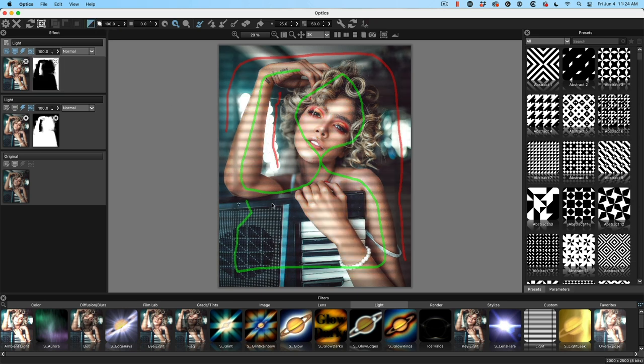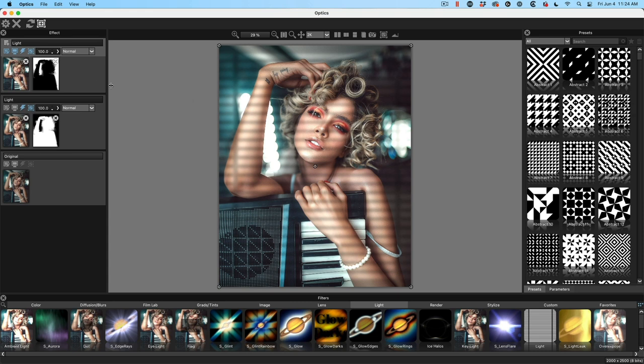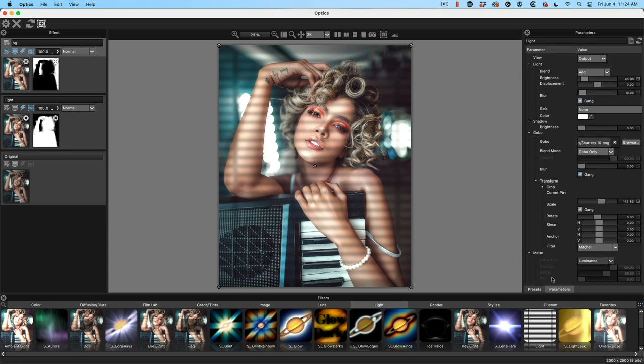And essentially we have the same thing because we have this effect on the foreground where we've hidden the background. Then we inverted the mask to show the background and hide the foreground with the same setting. So you can see it looks just like it did before. Now, what we're going to do is we're going to expand it on the background. So let me just select it. And what I'm going to do is I'm just going to type in BG just so we know we're working on the background that renames that layer. And then we're going to go under our parameters.